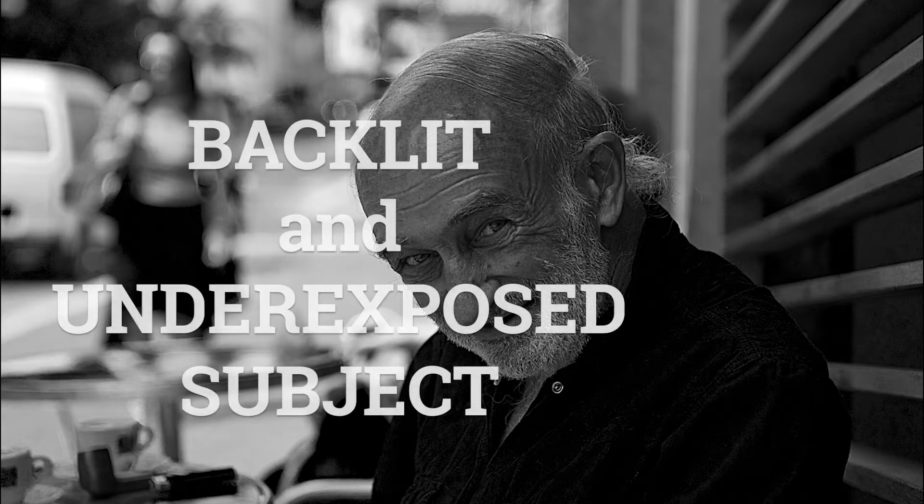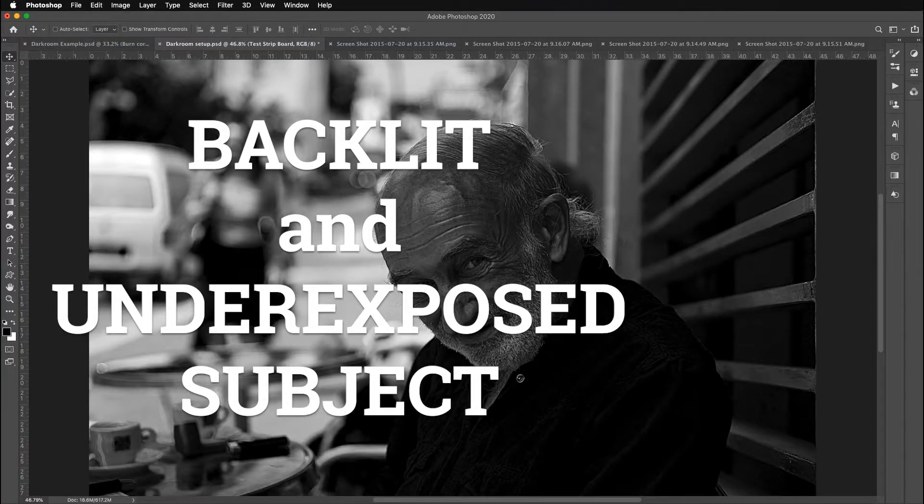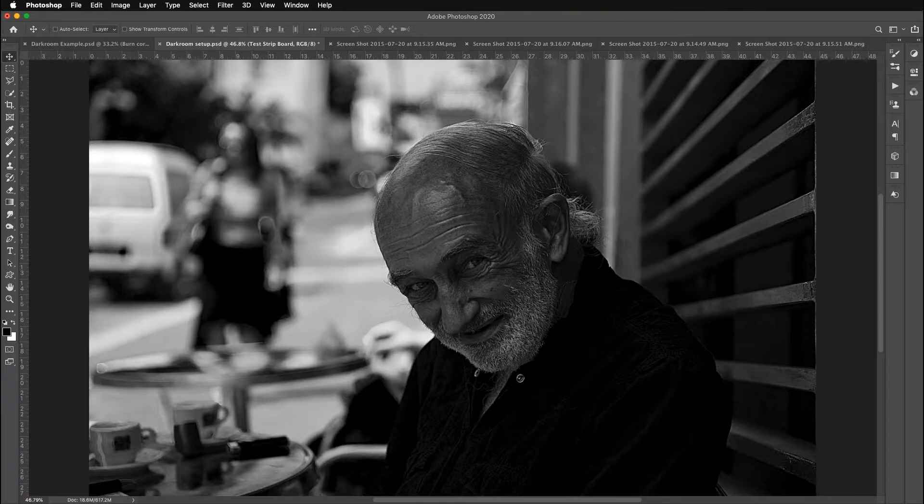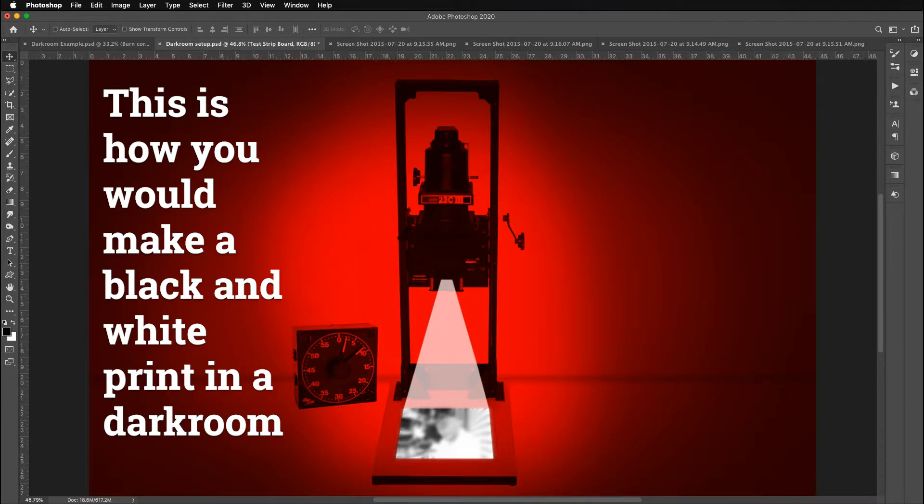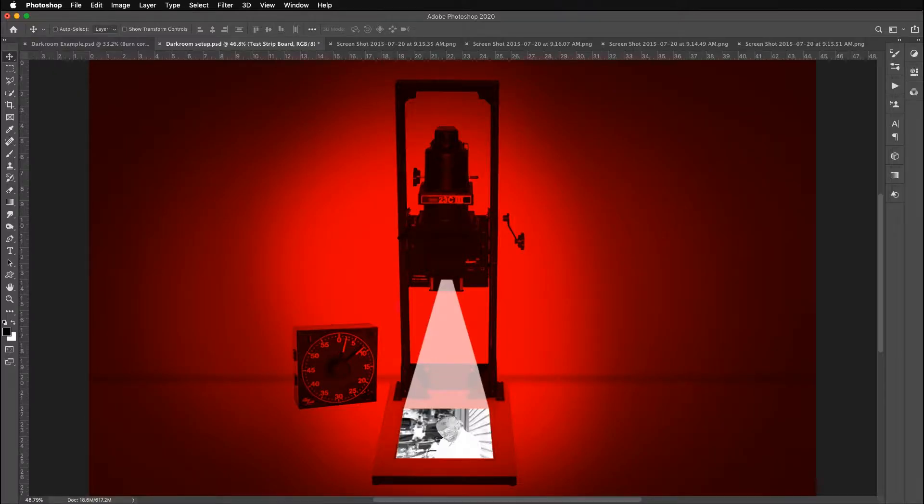So this is the image I'm going to simulate this process with. And what I want to do is basically make a projection print. So I'm going to turn my light on. This is the white light. So it allows me to focus. There's no paper yet in my easel. And then I'm going to focus the image. And then after it's focused, I'll have to turn it back off.